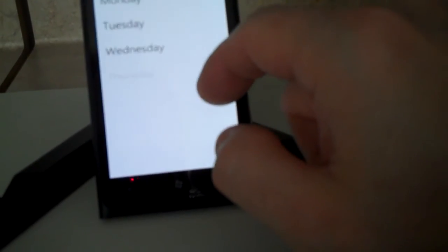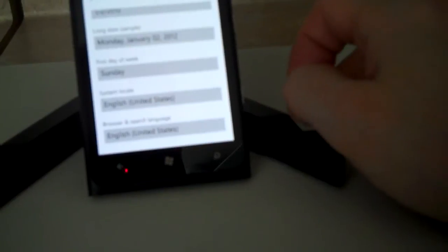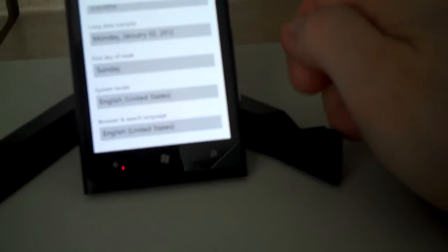You can decide which day is the first day of the week for the calendar. And you can change the system locale.